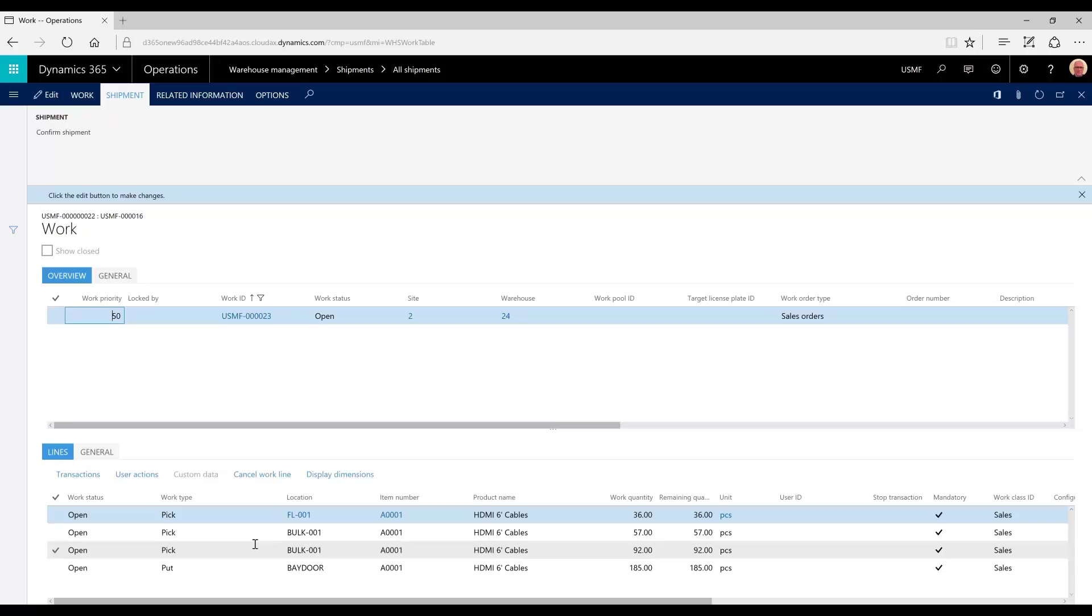The shipment would then be confirmed and all required paperwork, like bills of lading or packing slips, would be printed and the shipment would be off to the customer.